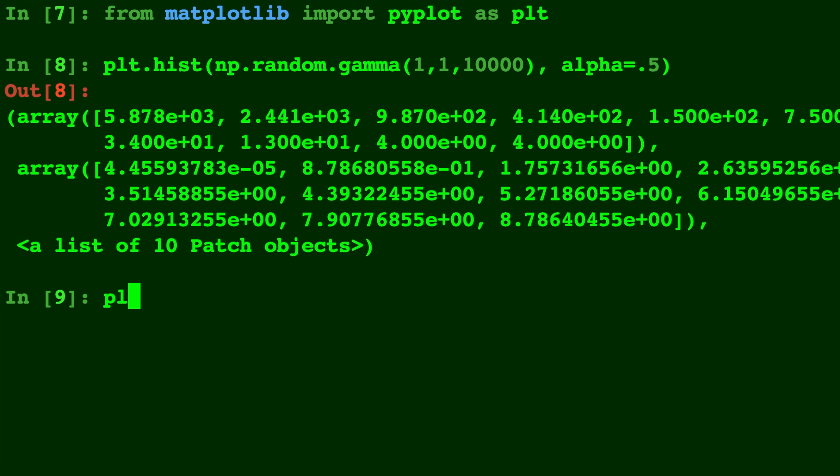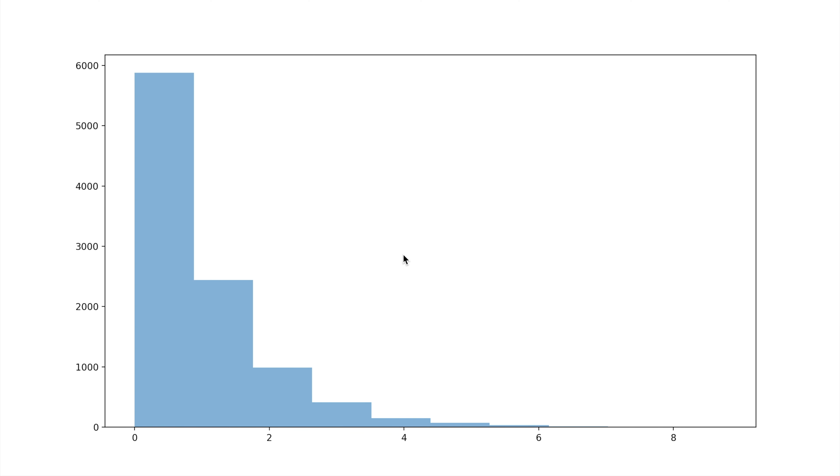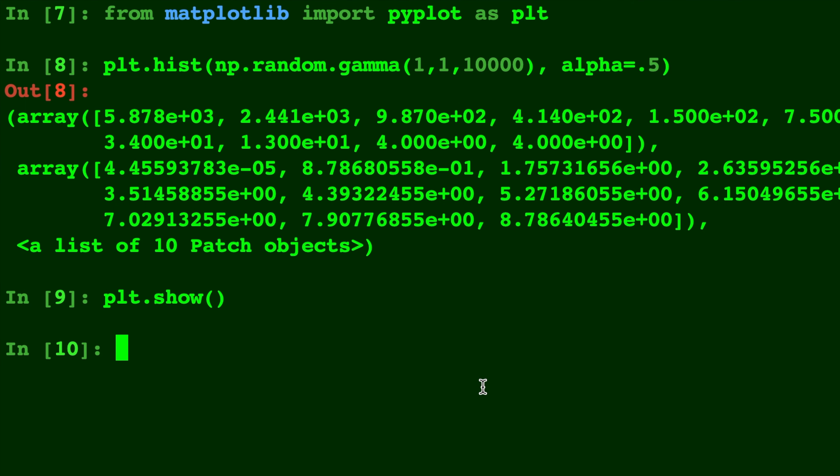And now we'll do plt.show so we can see this histogram, which is basically the PDF of this distribution. And there it is. And let's do this one more time.